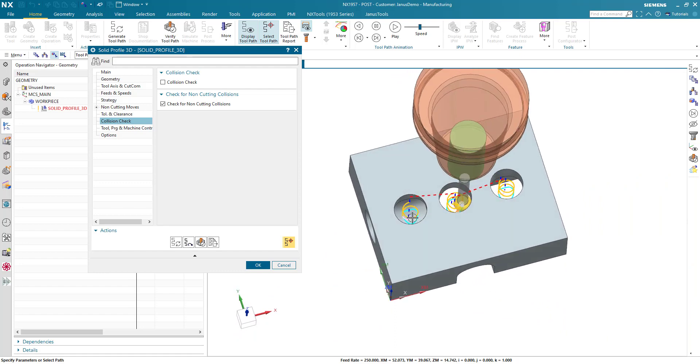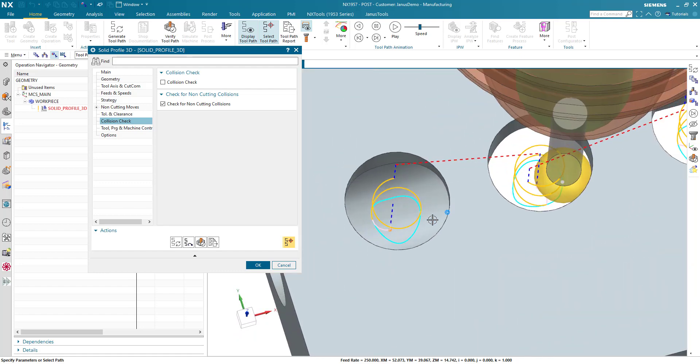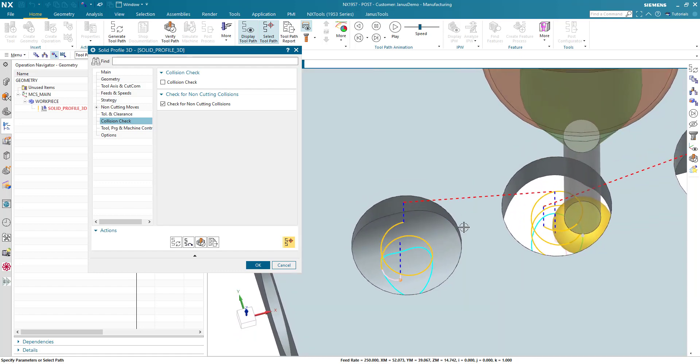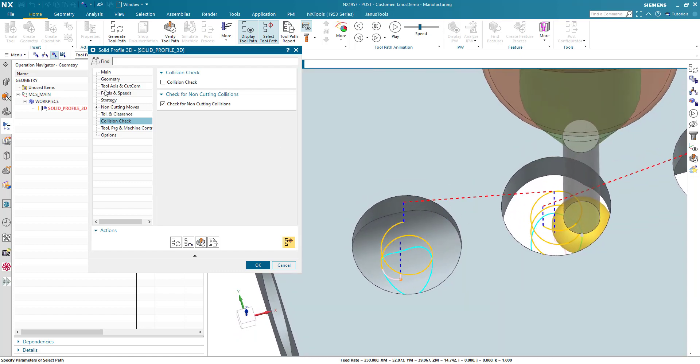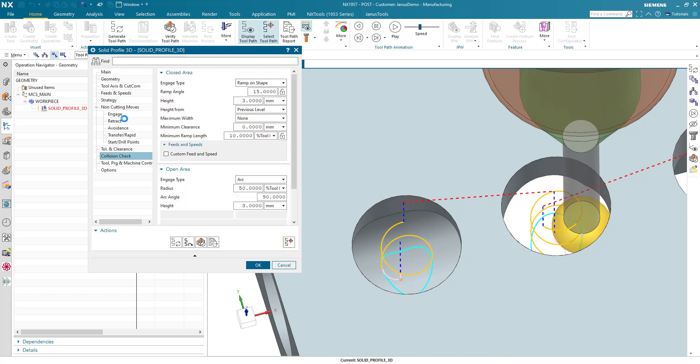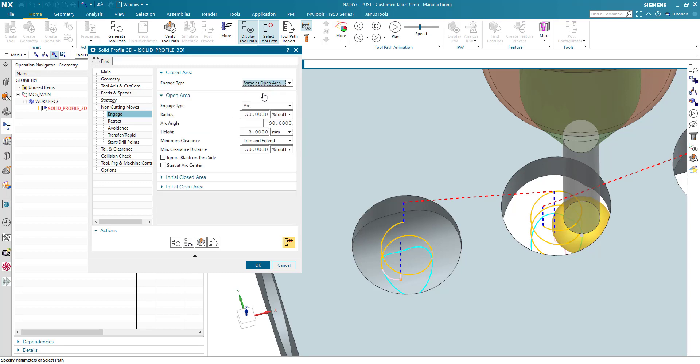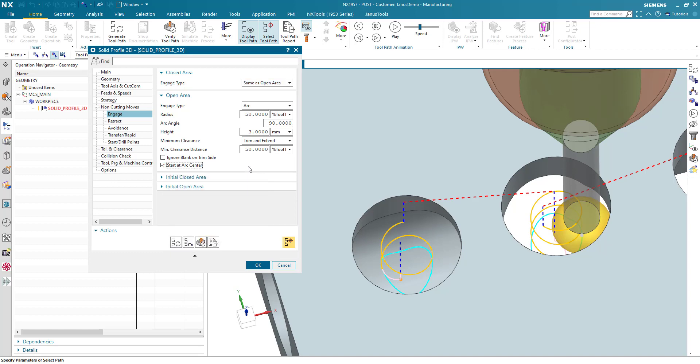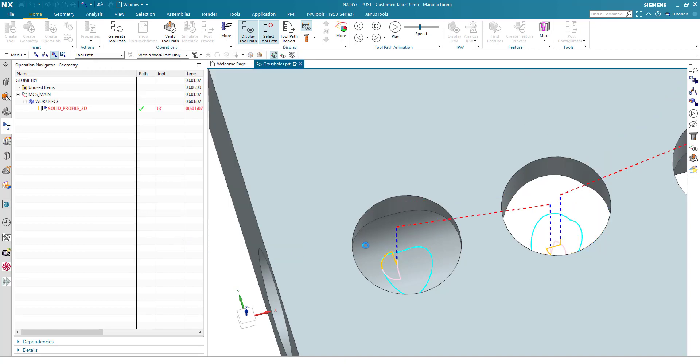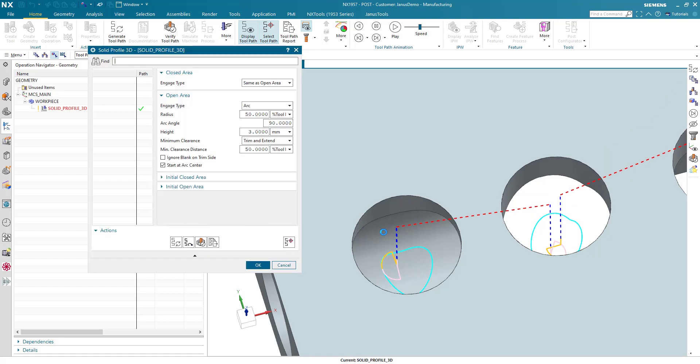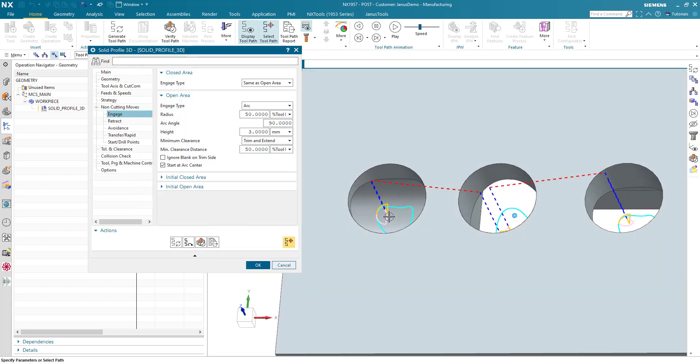Well one last setting that I'd like to do is the engage move. First of all I'm going to the non-cutting moves engage. The closed area is supposed to be the same as open area, and I also would like to start it at the arc center point. Regenerate it now. And now we have a nice and smooth result in here.